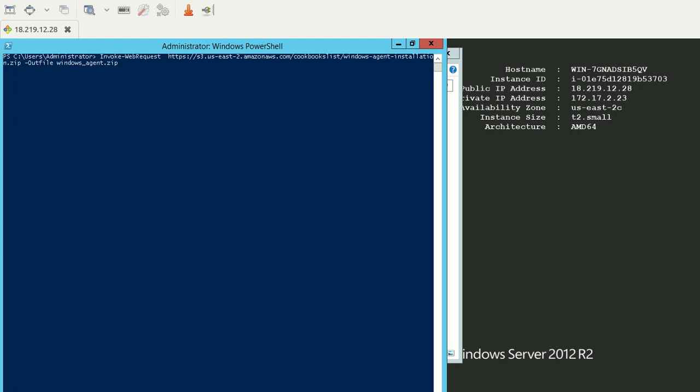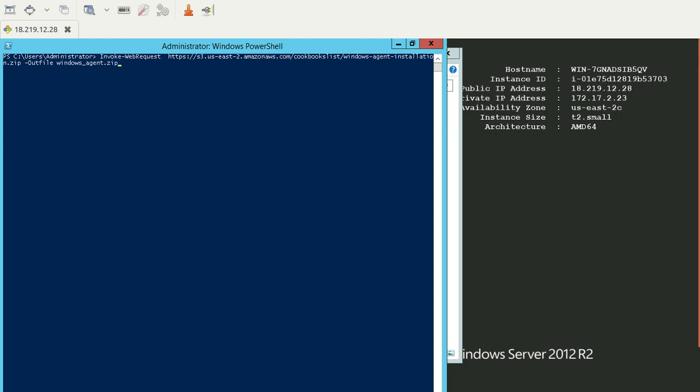It's downloadable through a command called Invoke-WebRequest that takes a URL and an argument called -OutFile with the file name you want on your local machine. For example, when I execute this command, the file we're downloading will come to our local file system with the name windows-agent.zip.